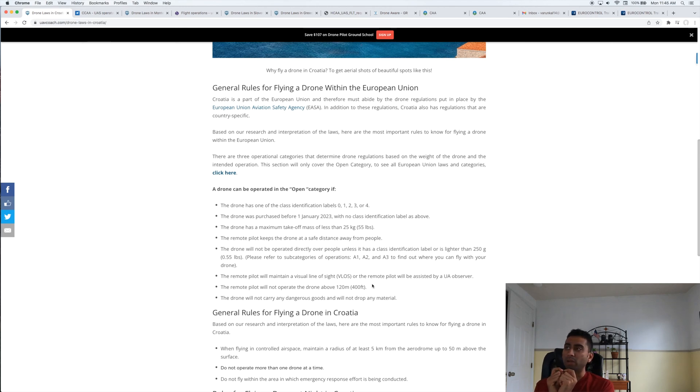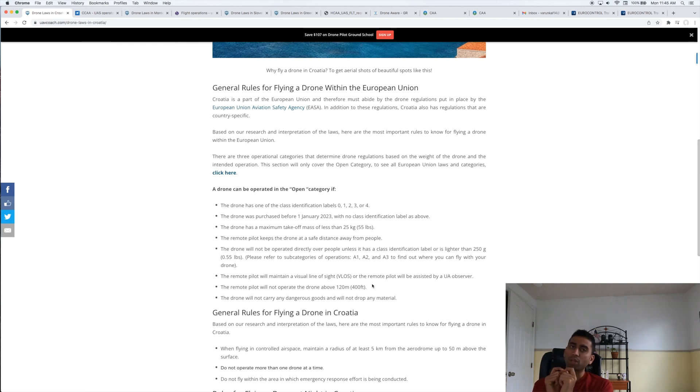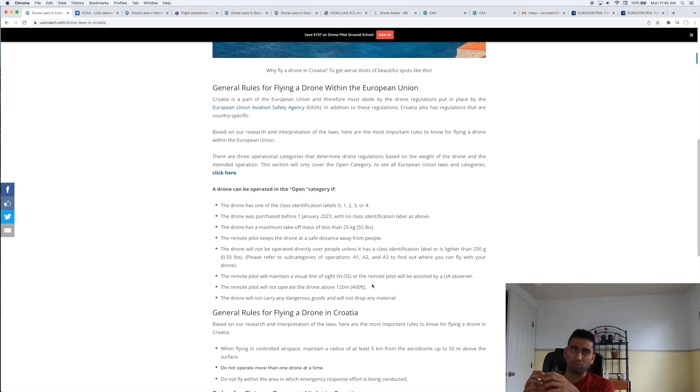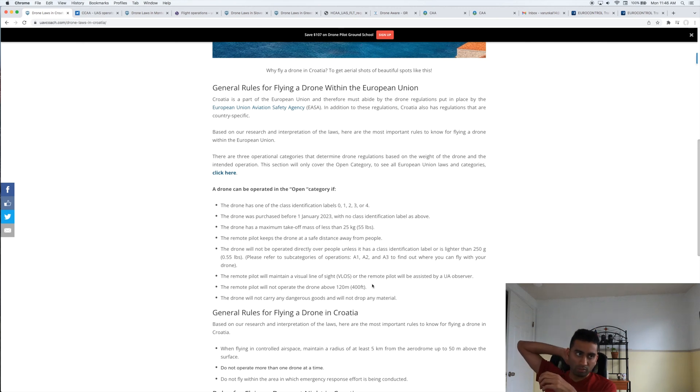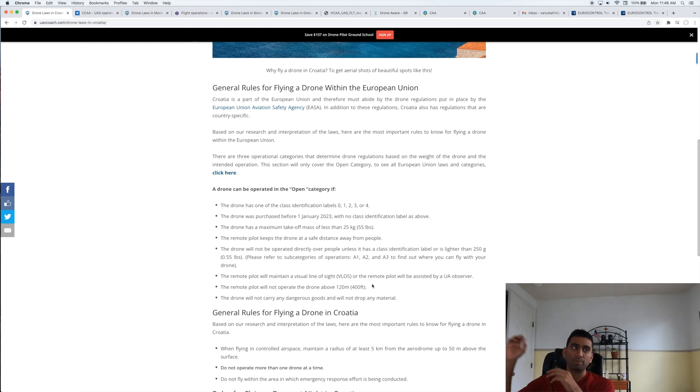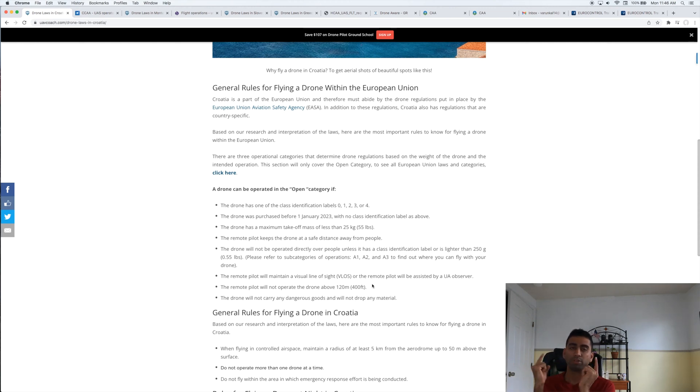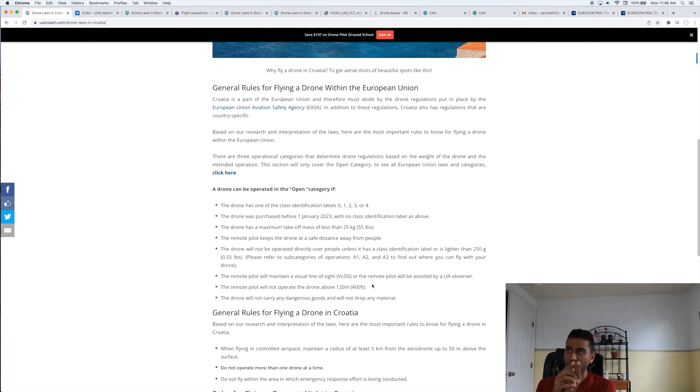One other thing I would always emphasize is when you're a remote drone pilot, always fly in the VLOS methodology, which is Visual Line of Sight. What this means is you cannot sit in your home or your hotel room and fly the drone like 400 meters or five miles away from you where you actually cannot see the drone.